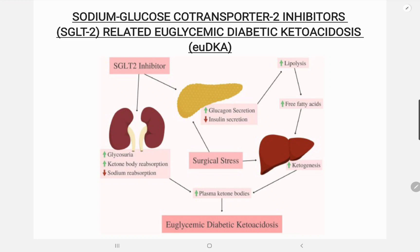This leads to a lower insulin-to-glucagon ratio. Euglycemic DKA in patients taking SGLT2 inhibitors can be triggered by prolonged fasting, major illness, intense exercise, excessive alcohol intake, or abrupt reduction in concurrent insulin doses. These conditions lower the insulin-to-glucagon ratio even further and produce excess ketones.